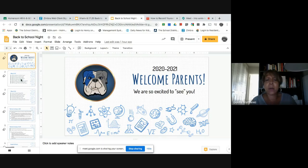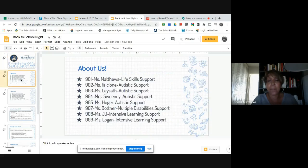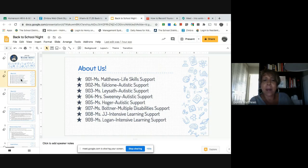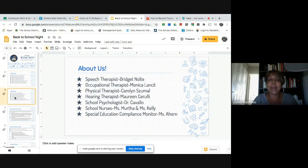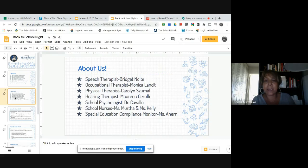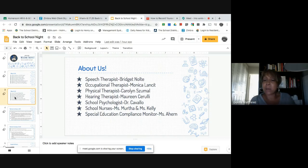At this time, I'd like to go over this slideshow with some important information for parents. Our Life Skills classroom is Section 901, but our whole department is made up of autistic support, multiple disability support, and intensive learning support. Our teachers are Ms. Faucione, Ms. Lacef, Ms. Sweeney, Ms. Hogar, Ms. Botner, Ms. JJ, Ms. Logan, and also myself, Ms. Matthews. To support our department, we have a speech therapist Ms. Nolte, occupational therapist Monica Lancet, physical therapist Carolyn Sumal, hearing therapist Maureen Cerulli. Dr. Cavallo is our school psychologist, and we have Ms. Murtha and Ms. Kelly, our school nurses. Last but not least, we have our special education compliance monitor, Ms. Ahern, and all of these people are here to support our students.